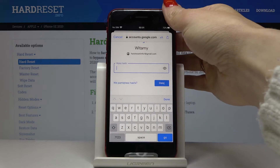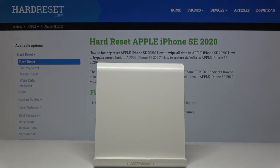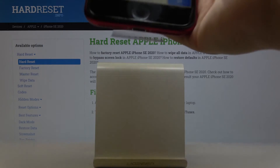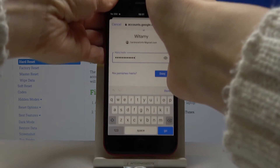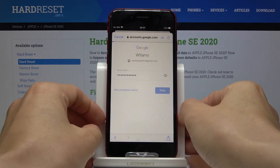Here it's time to enter the password, so let me do it off screen. Once the password is entered, just tap on Next.